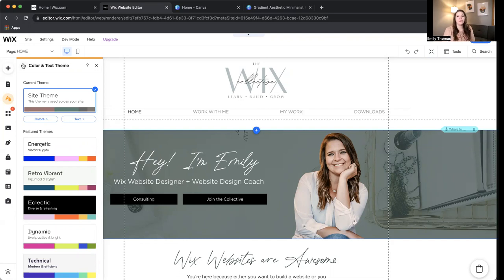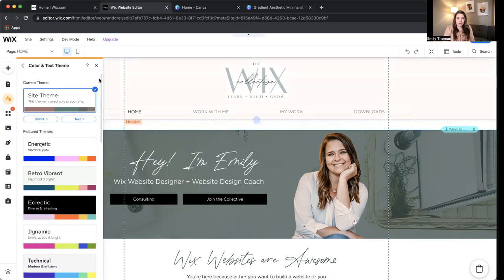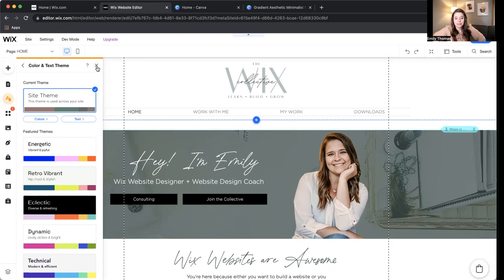You're the designer. You're the one that knows what looks good. So hop on in there, and that's how you change your colors and your site fonts.